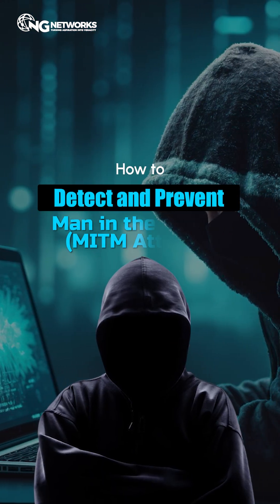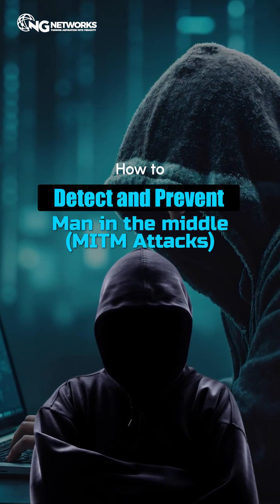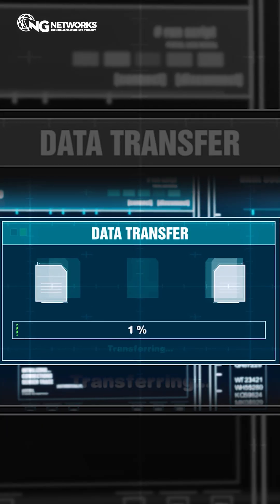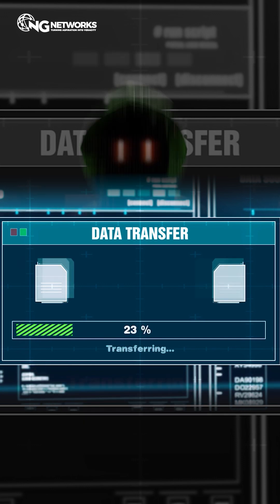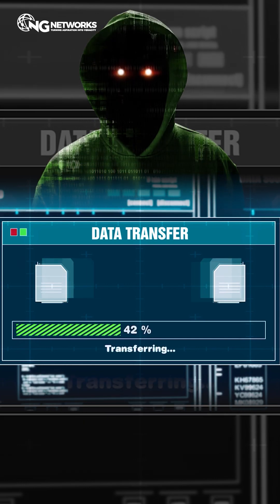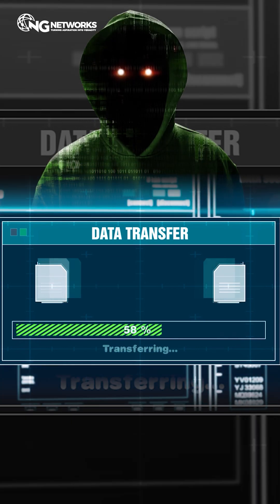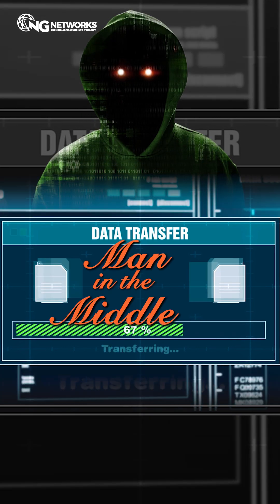How to detect and prevent man-in-the-middle attacks. Imagine this: you're sending sensitive data over the internet, but someone is watching and stealing it. That's a man-in-the-middle attack.